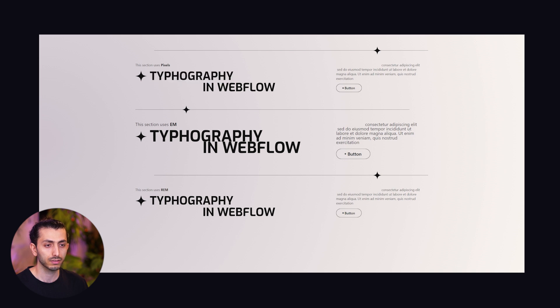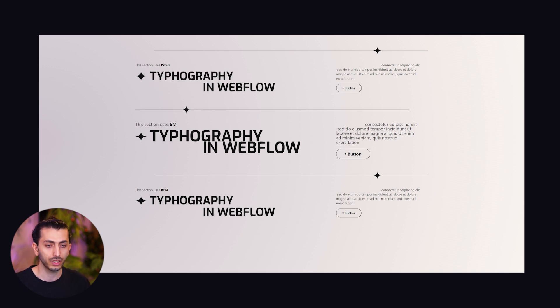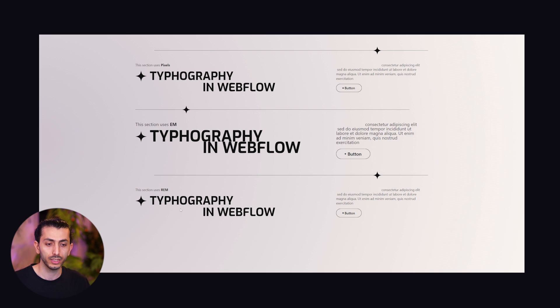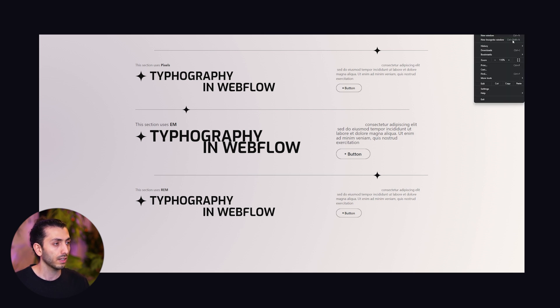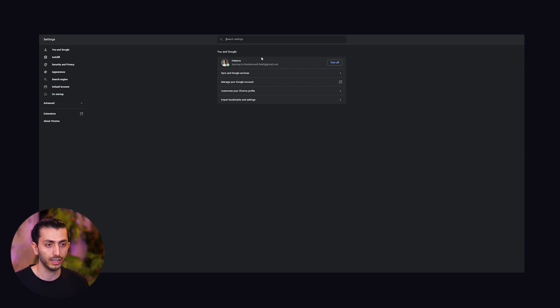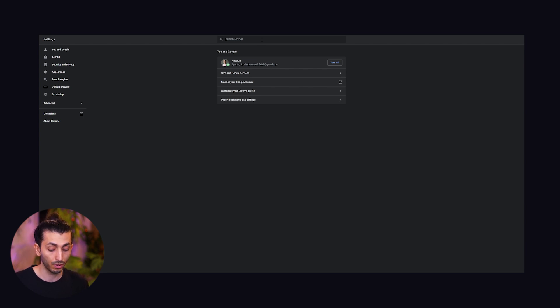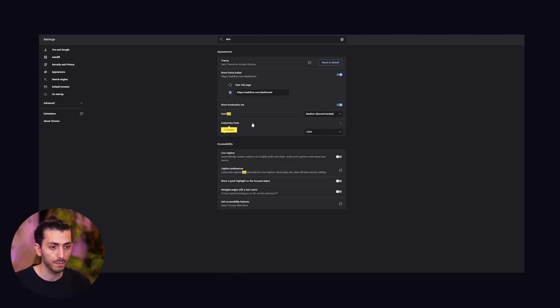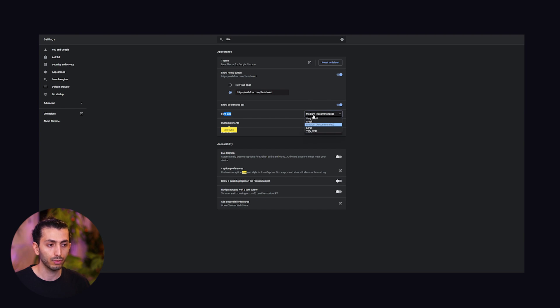If we publish these changes, note that the pixels and the rems are equal and the em section is bigger. So why should we use rem? If I go to the browser settings and search for font size, here we have font size and I can change it from medium recommended which is 16 pixels to very large.